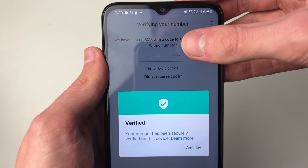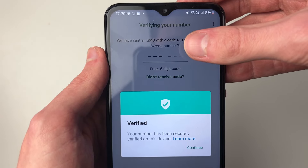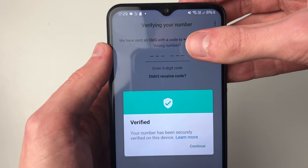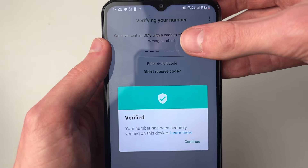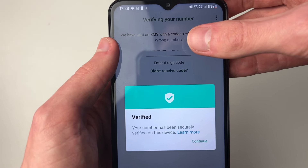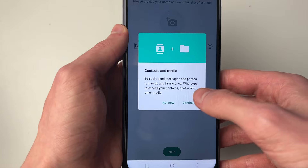You'll then be sent an SMS with a code which you need to go and enter in here. For me though, the number has already been verified.